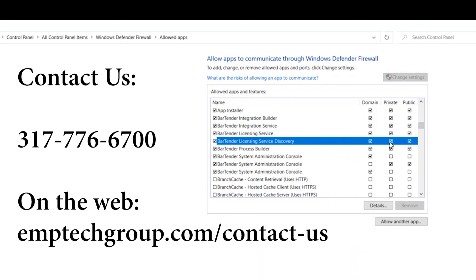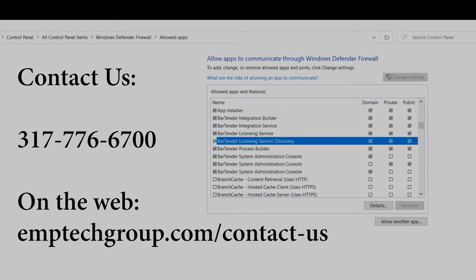Our number here is 317-776-6700 or you can contact us on the web by going to support at emptechgroup.com. And once again if you have any questions please give us a call or email and we'll be happy to help you out. Thanks again.